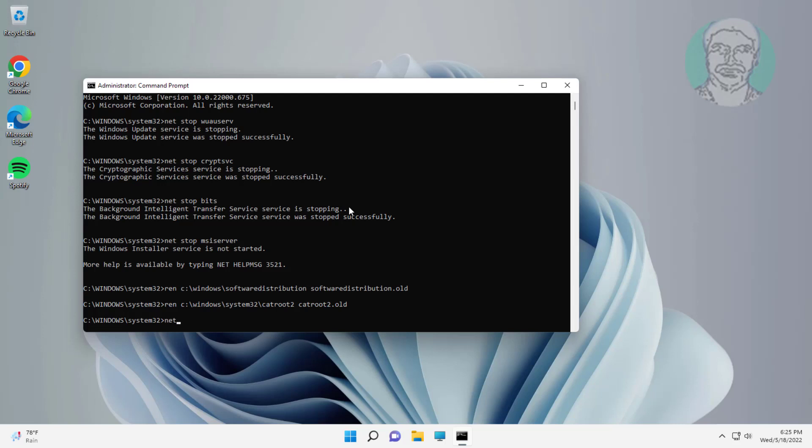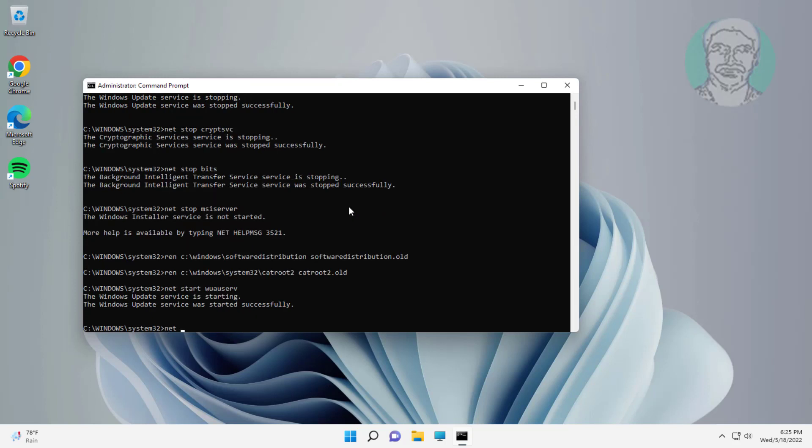Type: net start wuauserv. Type: net start cryptsvc.